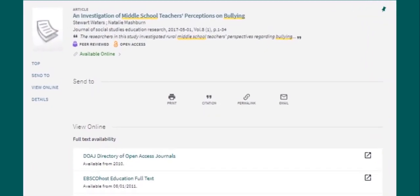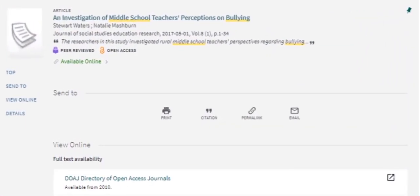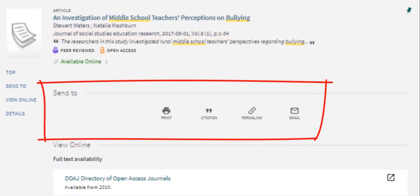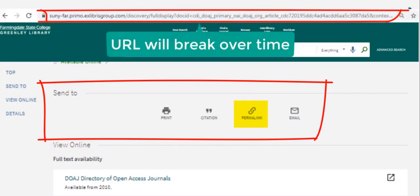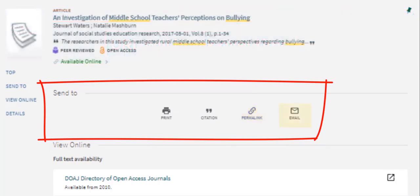Once you click on the title, you'll see a page with details about the resource. Under the title are authors' names. For articles, the journal name, date of publication, volume, issue, and page numbers are listed. The next section has helpful options for saving this information — you may print the details of this page, get a citation for the resource, and get a permalink to this page. It's important to use this permalink instead of the URL at the top of the page because the permalink is a permanent link to the resource, and the URL at the top will break over time. You may also email the resource to yourself or to someone else.